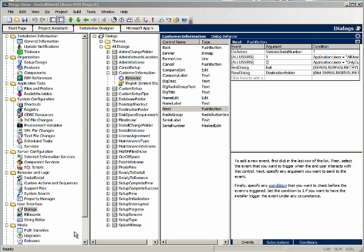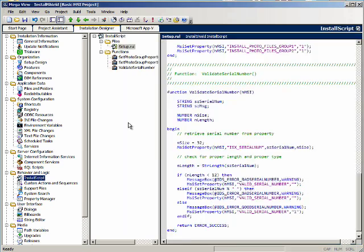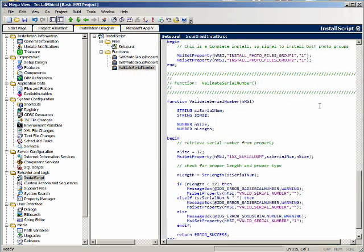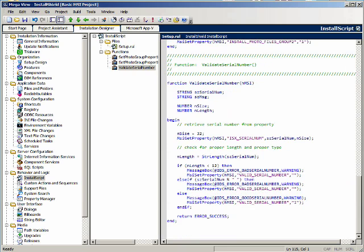We'll go back to the install script function, validate serial number. We're going to take out the calls to message box when the serial number is valid. And that is this one right here. But we'll leave the call to set the property because the property needs to be set because that's what's going to be checked.